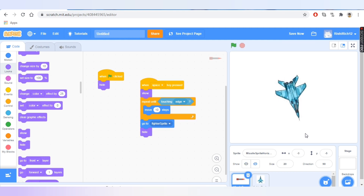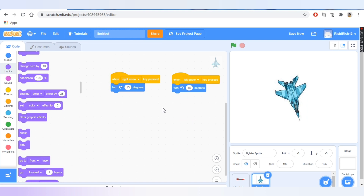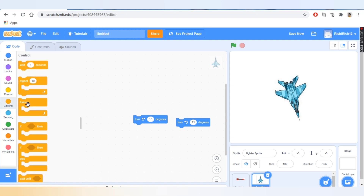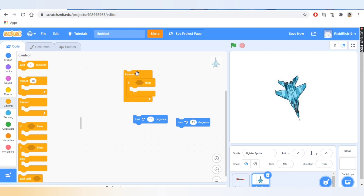Now the missile is not pointing in the same direction the fighter sprite is pointing. Let's fix this. We'll go to the fighter jet sprite and use the turn 15 degrees block. We'll delete the events, go to Control, add a 'forever' loop, and add two 'if-then' blocks inside. Whatever is inside 'forever' repeats forever. 'If-then' needs a condition — if the condition is true, it will execute that action.